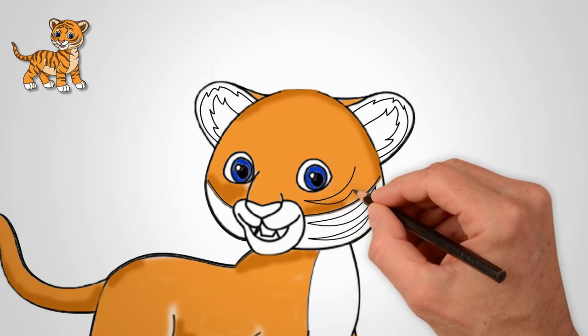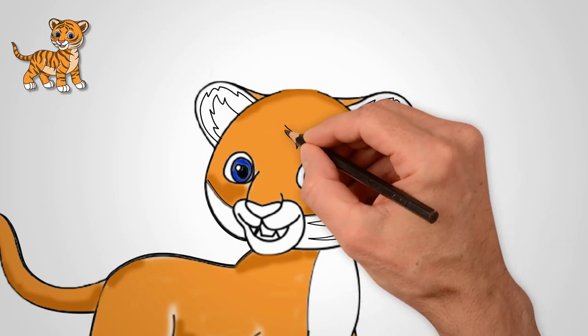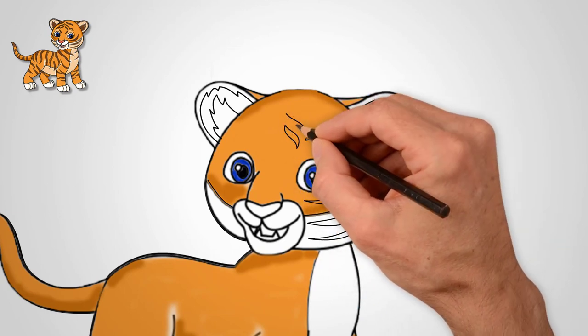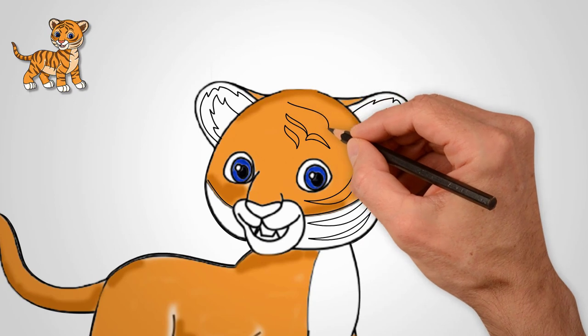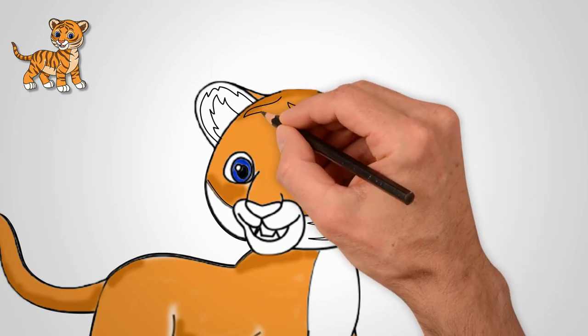Draw stripes on the tiger's head. They are wide in the middle and narrow at the end. This is a tiger pattern.